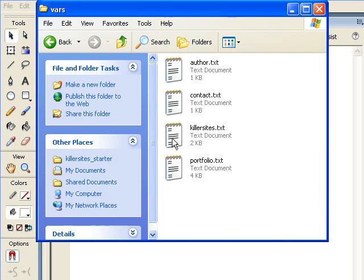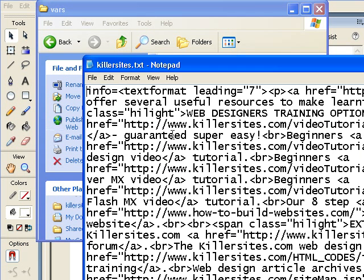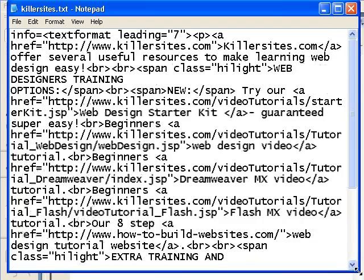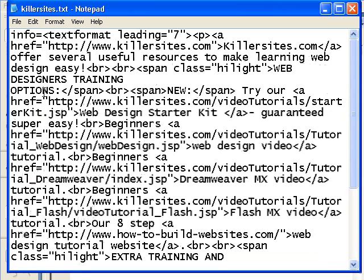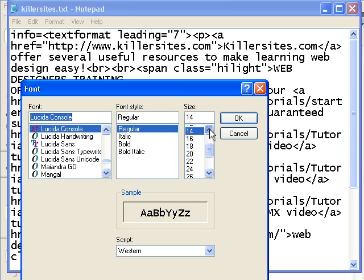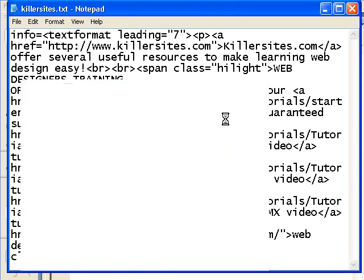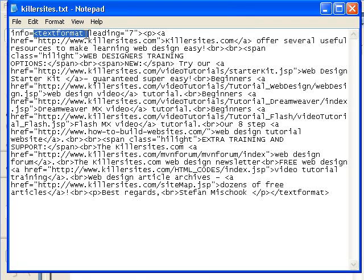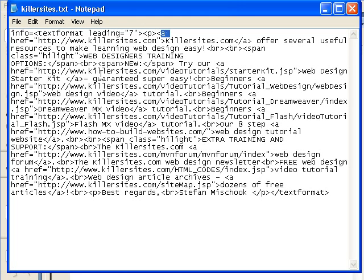If you open up one of them, for example, if we open up killersites, which is the first loadVar, here is Notepad and I'm just going to squeeze this in place so you can read it. Maybe I'll make the text a little bit smaller so you can see that too. What you should see at this point is something that looks somewhat like HTML because we've got some HTML tags in here like text format and paragraphs and A tags for links and stuff like that.